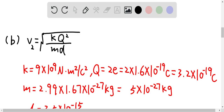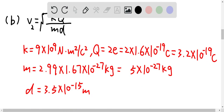We have v₂ equal to the square root of kq² over md. In this case, q is 2e, which is 2×1.6×10⁻¹⁹ = 3.2×10⁻¹⁹ Coulombs. The mass, as described in the question, is 2.99 times the mass of the proton, giving approximately 5×10⁻²⁷ kg. The distance is given as 3.5×10⁻¹⁵ m.